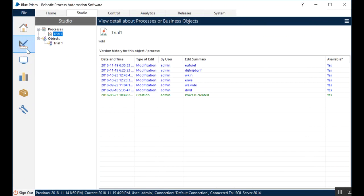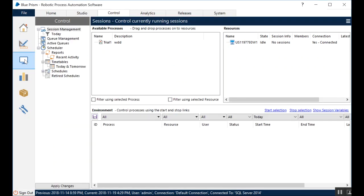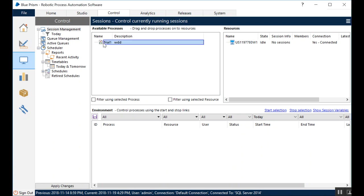Now, this is the studio. Below the studio is where we have the control room. Once you go to control room, the published processes are available in here, in this panel. Now, all you gotta do is select this particular process by just clicking on it, and drag and drop it to a resource.